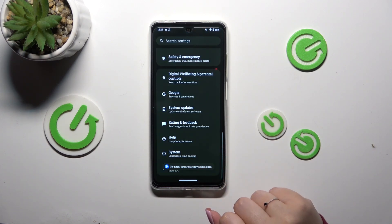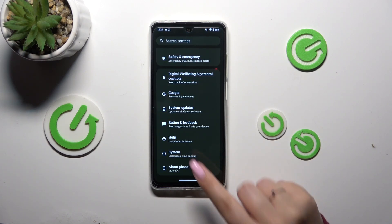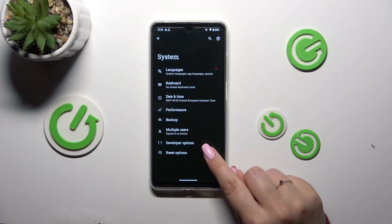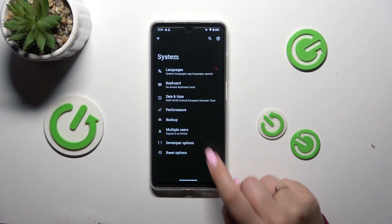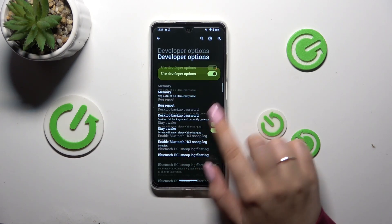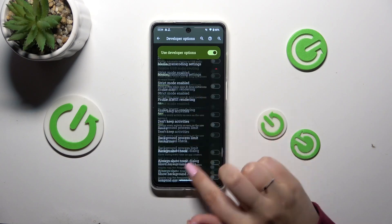Now we can go back and find the System Settings — let's open them. Here, almost at the very bottom again, we've got Developer Options, so let's enter.